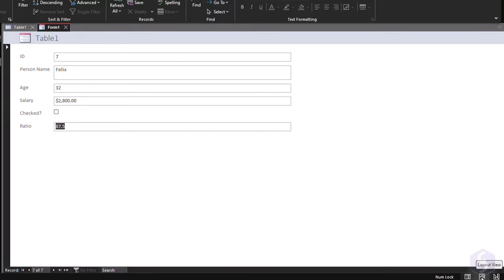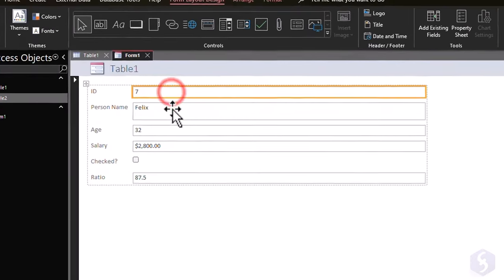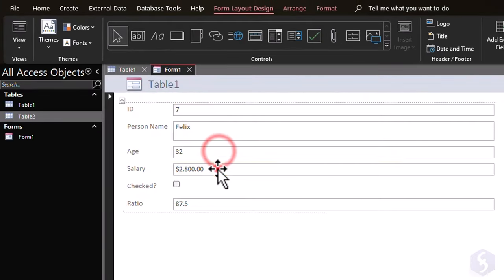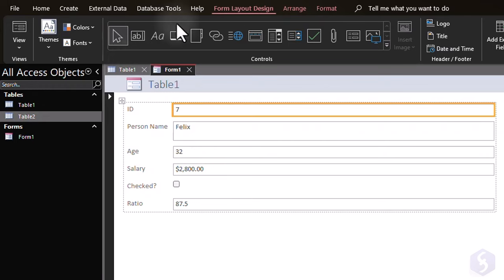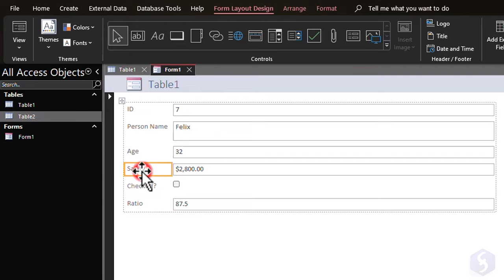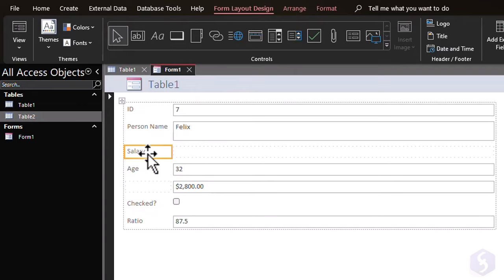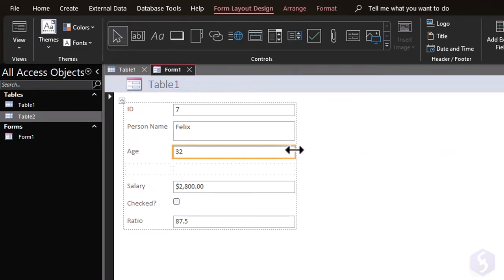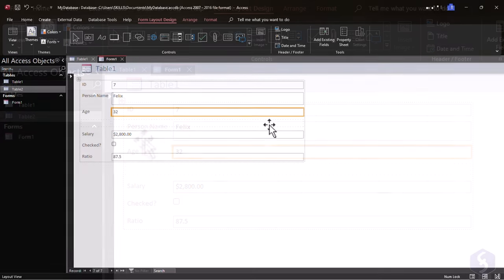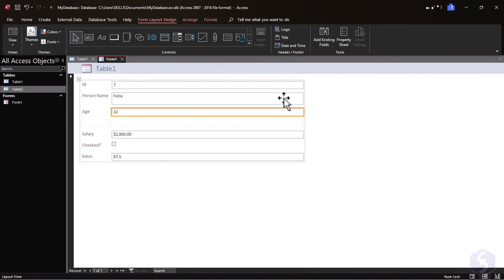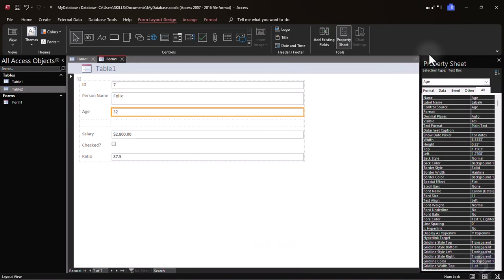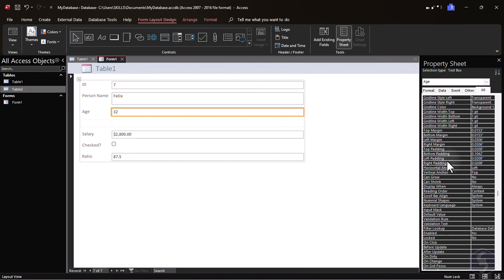Open the Layout view to change the structure of the form, such as its field rows and elements, with the Controls section above. Enable the Select tool, and click and drag any element to move it, and drag from its edges to resize it. Right-click on any element to remove it, and open the Property sheet panel to adjust the element properties.